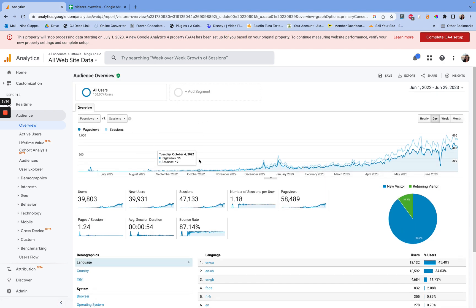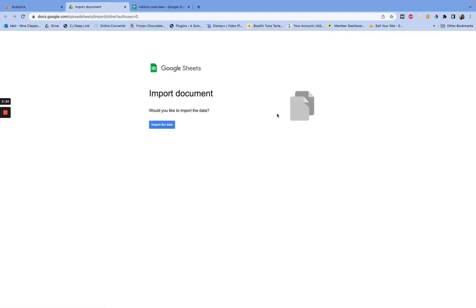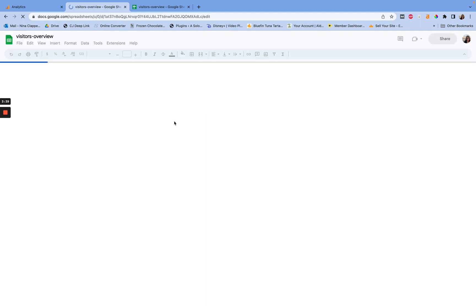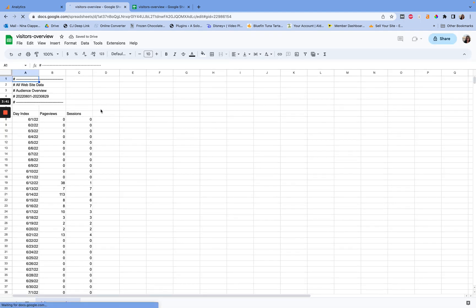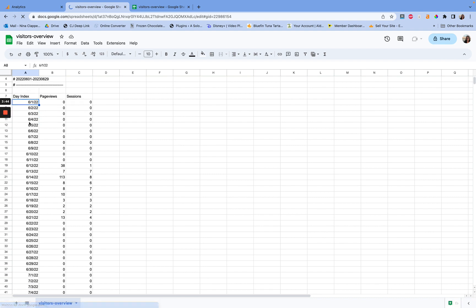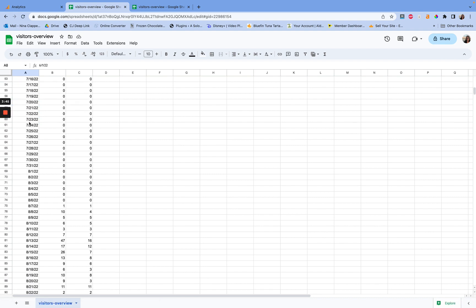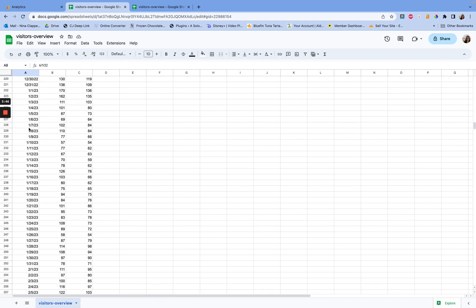So there you have it. Now we have both. So if I export this to my Google Sheets, now you're going to see that we get page views and sessions for that day, every single one of those days.